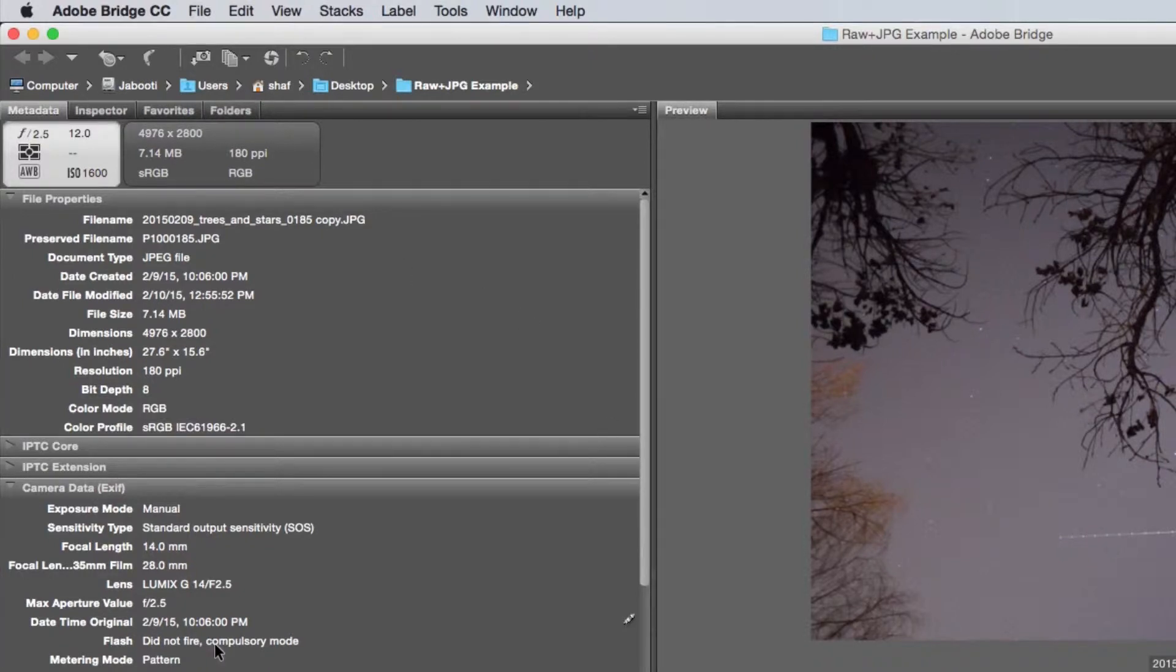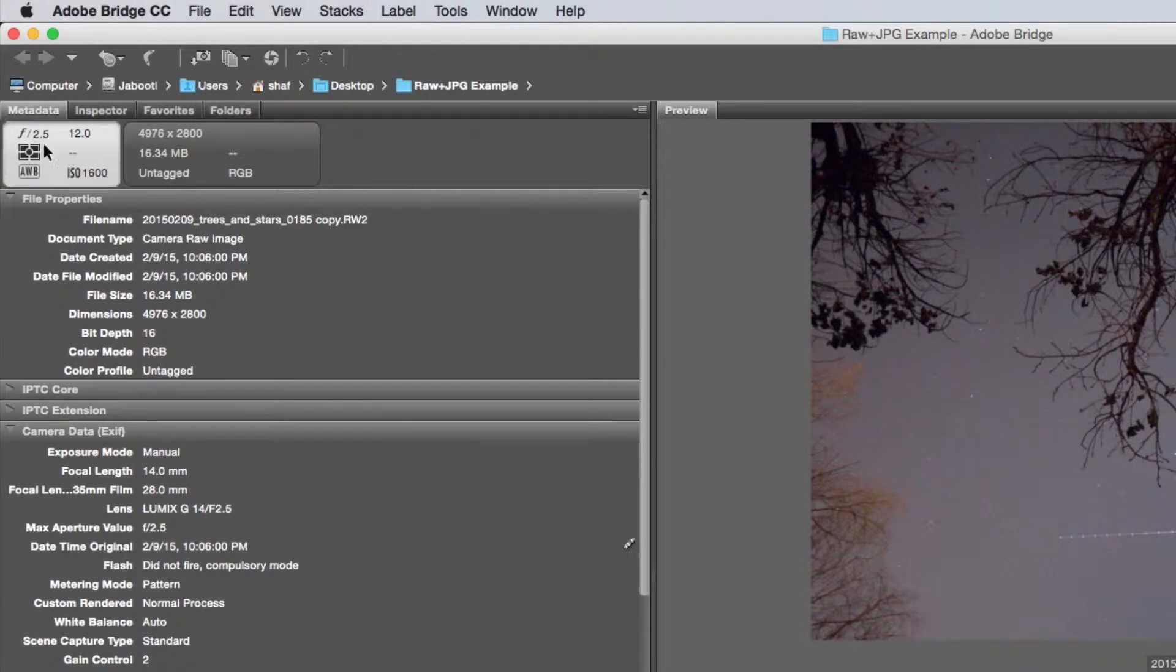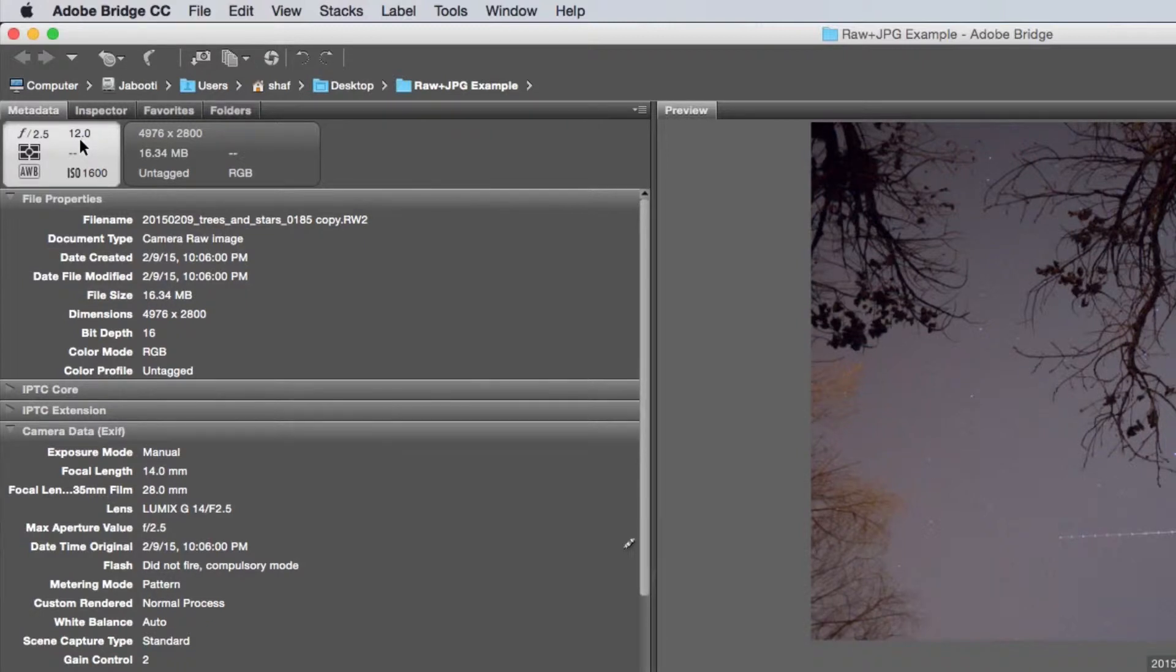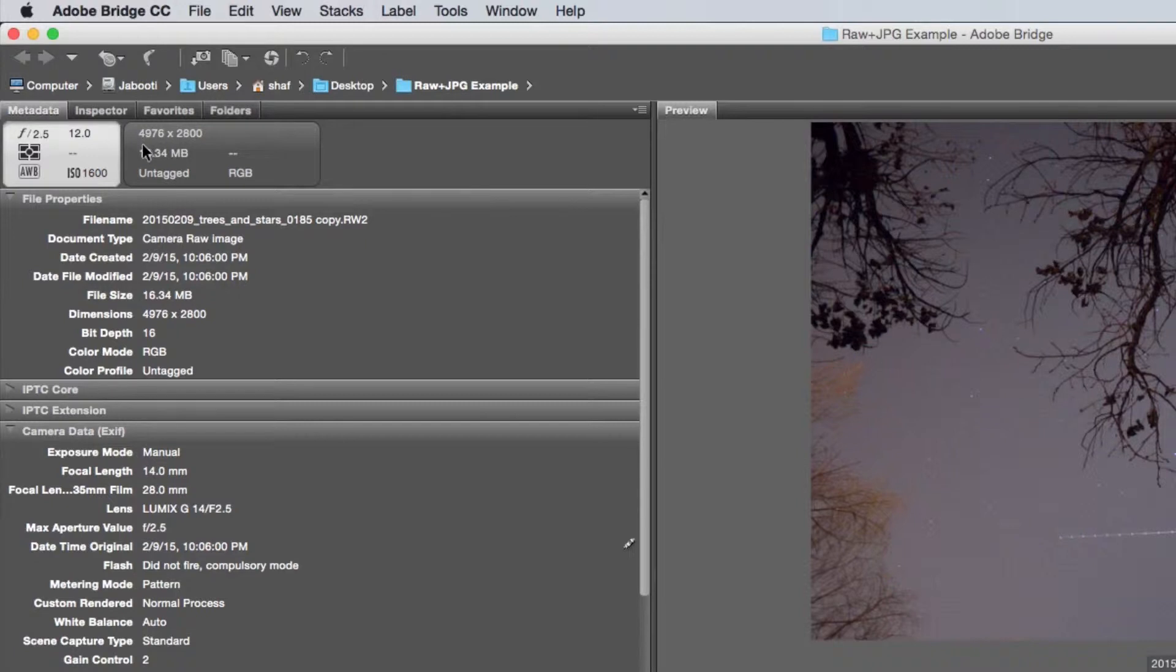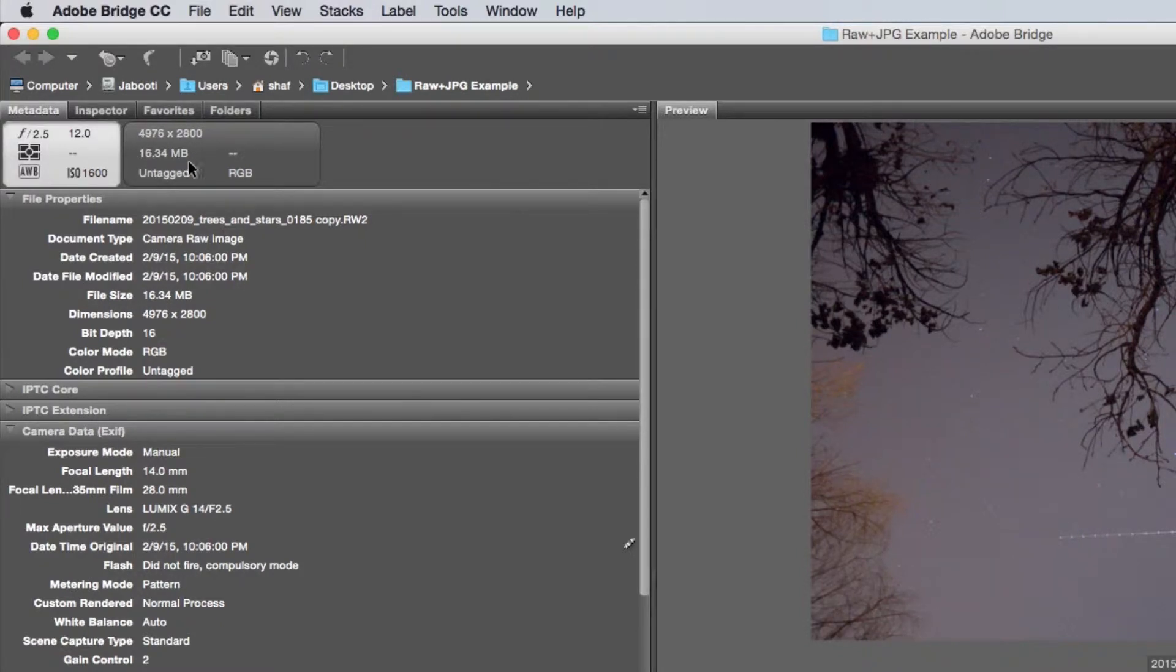If I switch to the RAW file and we look at that again, we've got the same settings: f2.5, 12 seconds, auto white balance, ISO 1600, and again the same resolution 4976 by 2800. But you'll notice that the file size is twice as big at 16.34 megabytes over the JPEG.